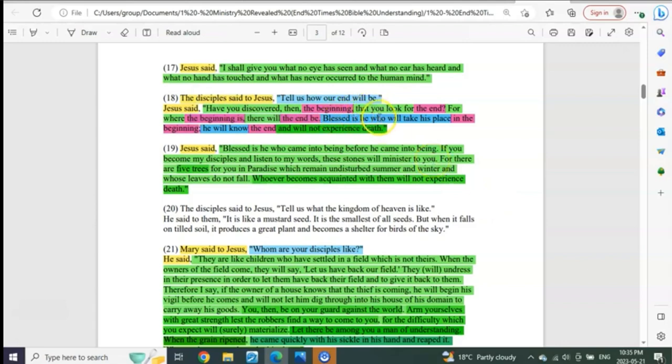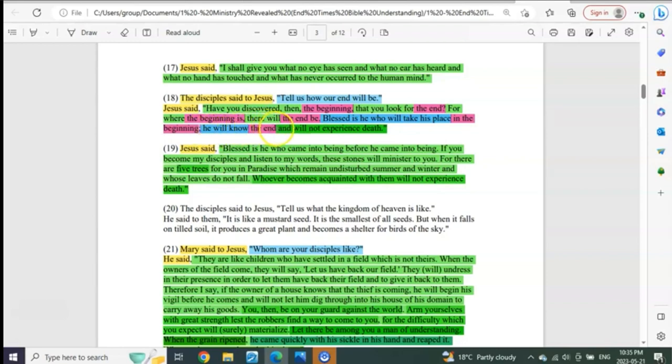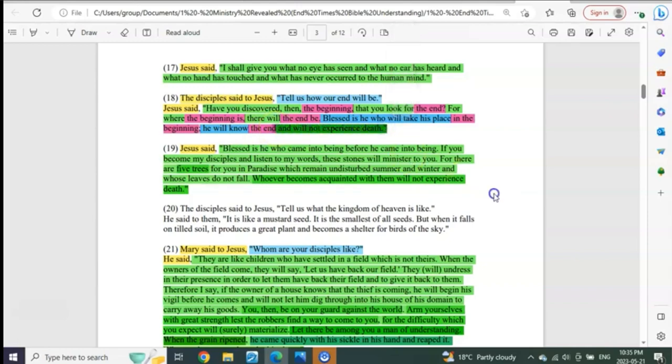Blessed is he who will take his place in the beginning. What was the beginning? Aldebaran, the eye of Tars. He will know the end, and what? Will not experience death.